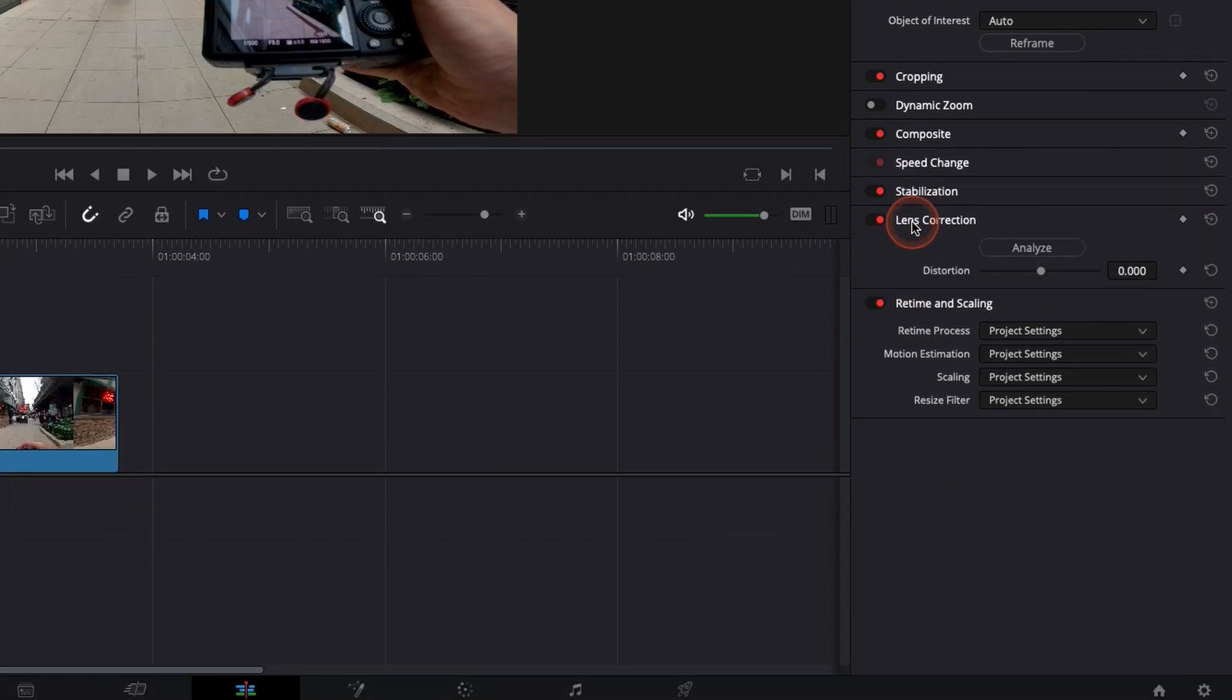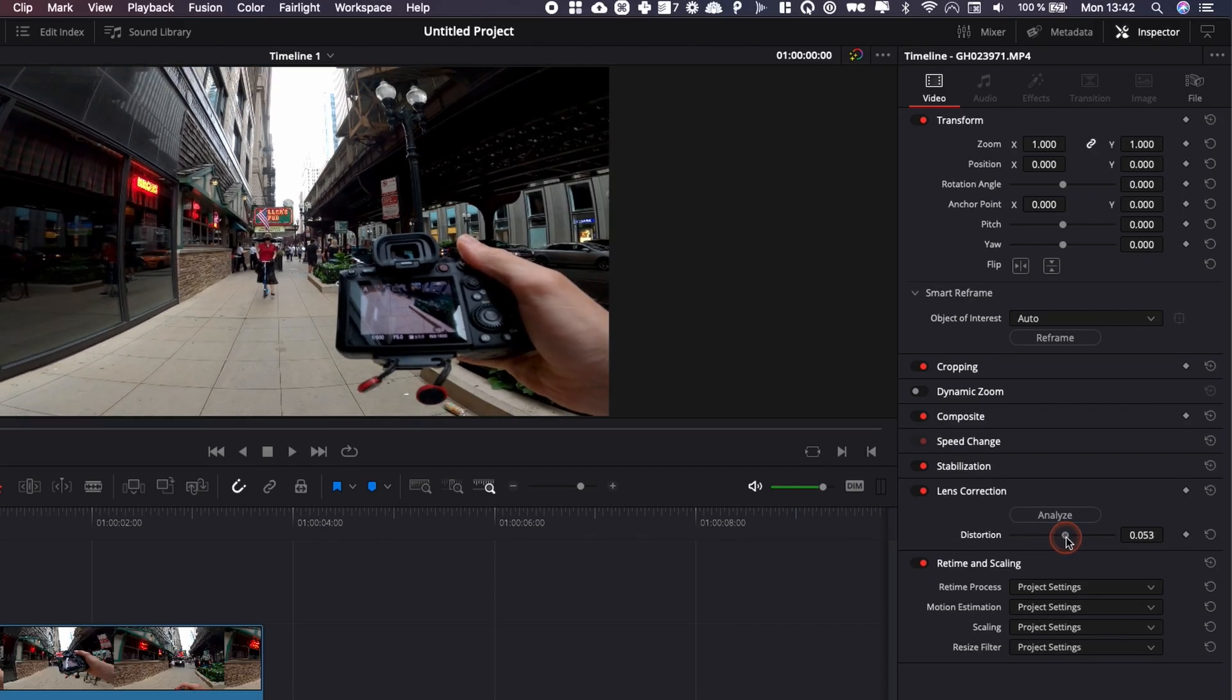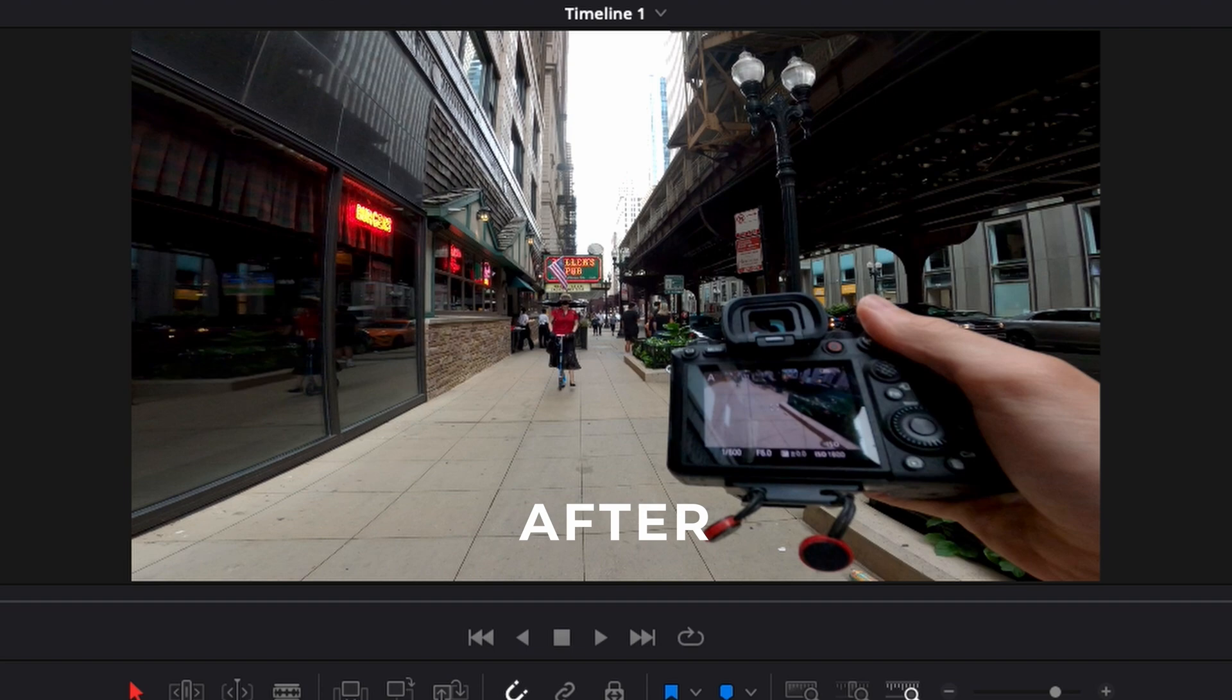Hey everybody, Jeremy here from VideoDutoStudio and today I'm going to show you how to use lens correction in DaVinci Resolve 17. Let's check it out.